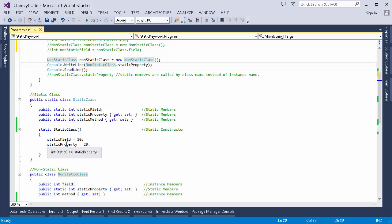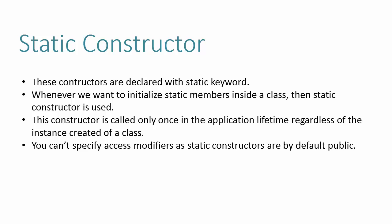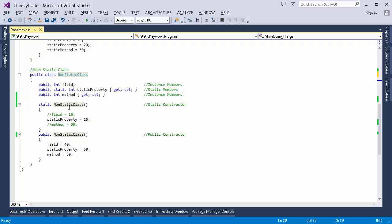Now let's look at the static constructor. Every class has a constructor whose purpose is to initialize the default values of fields. The static constructor is used to initialize the values of static fields, and it is called only once in the application lifetime regardless of how many instances are created. You cannot specify access modifiers like public or private on static constructors — they are public by default.